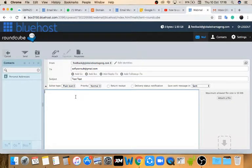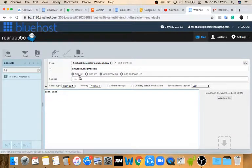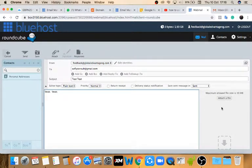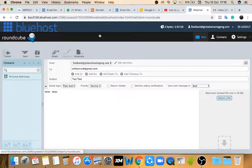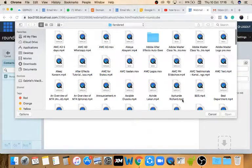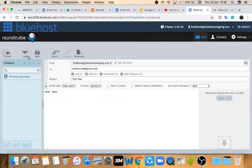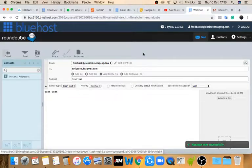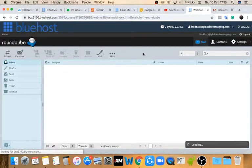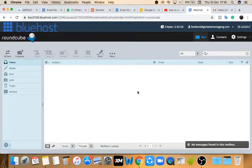In the body I'll just put 'test test' again. You can add a CC by clicking 'Add CC,' or BCC and reply-to as needed. If you want to attach a file, click 'Attach a File' and select the file from your system that you wish to attach. Once you're done, click Send and it sends the email.